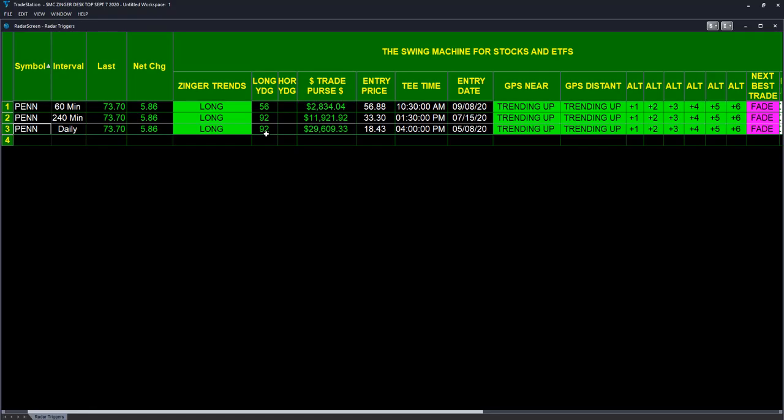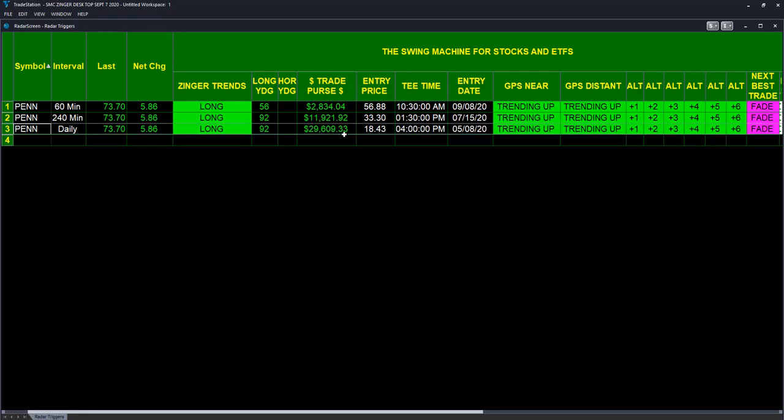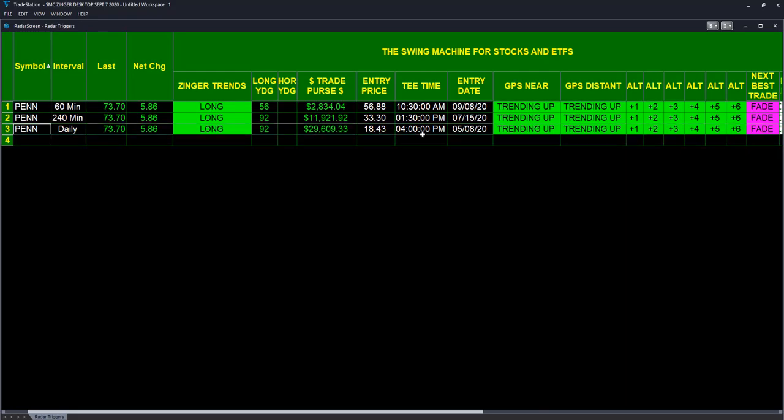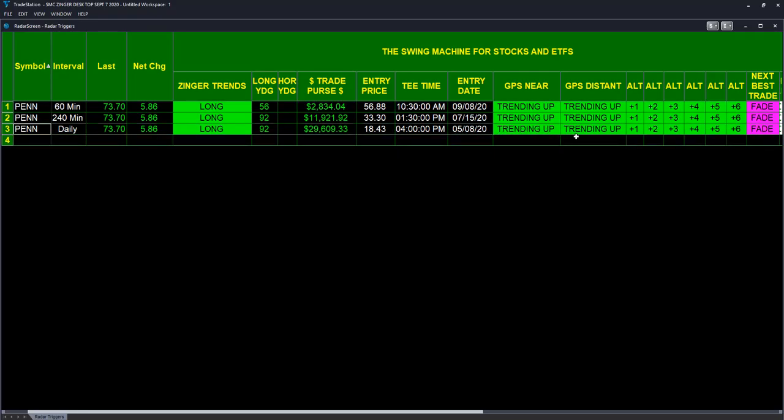$10,000 would be $29,609. The entry price 18.43. What time did the trade go in? At 4 PM on May 8th. The near trend is up, the distant trend is up, the altimeter is up, all systems go.